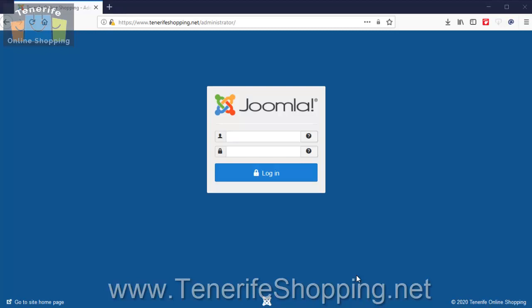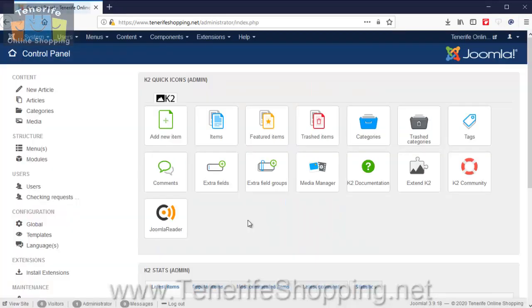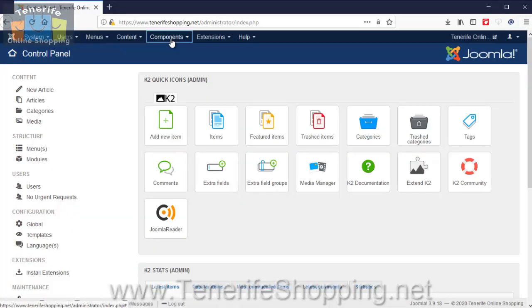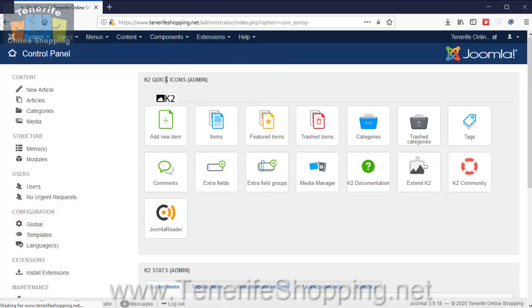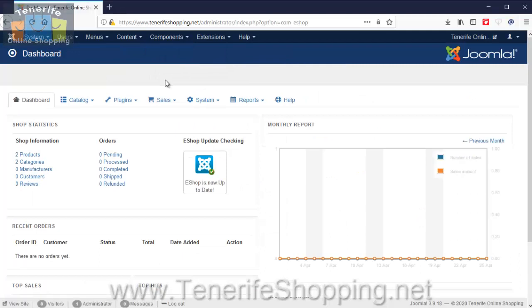The first thing you'll need to do is go into your shopping cart's administration area. If you don't already have a login, just ask and we can set one up for you. You just go in and log in, then go to Components, eShop, and you'll see we have the dashboard for the shop.